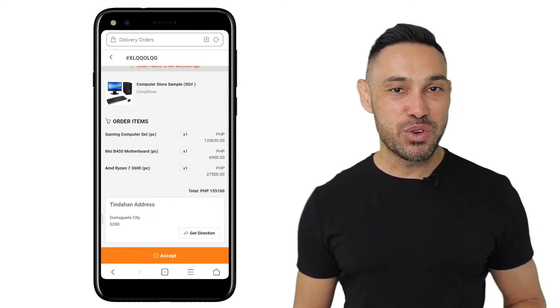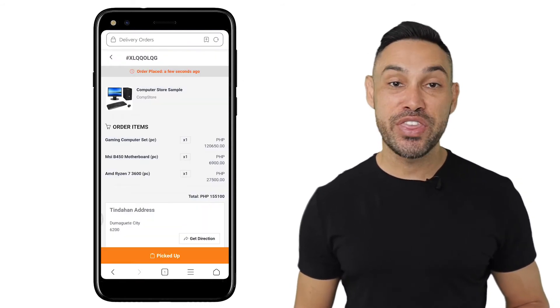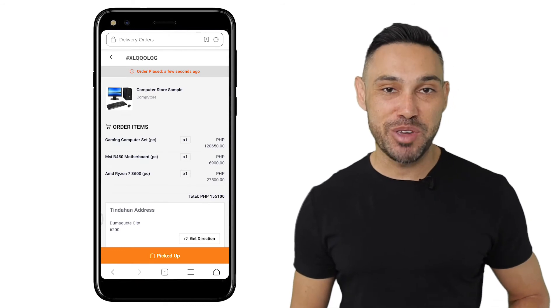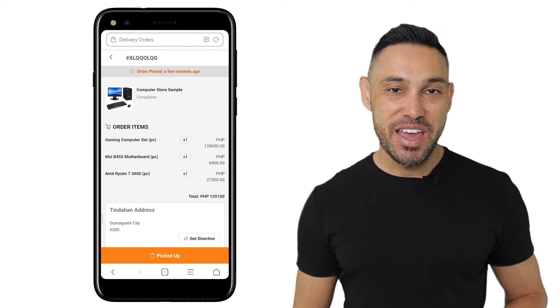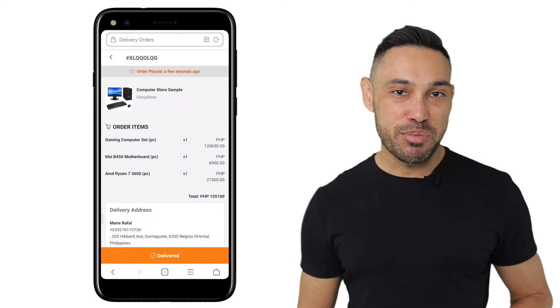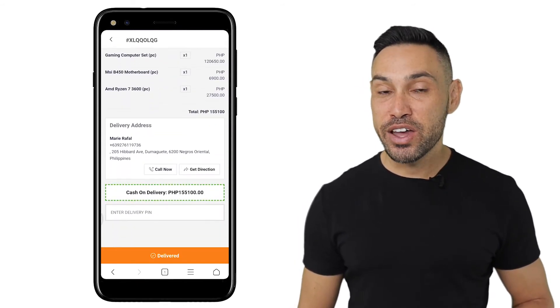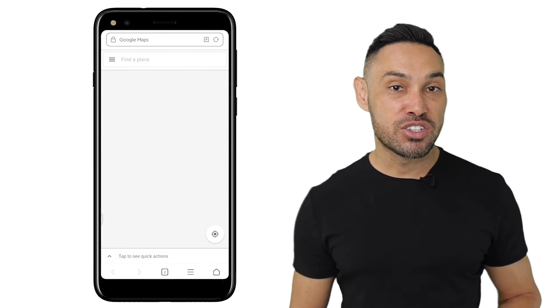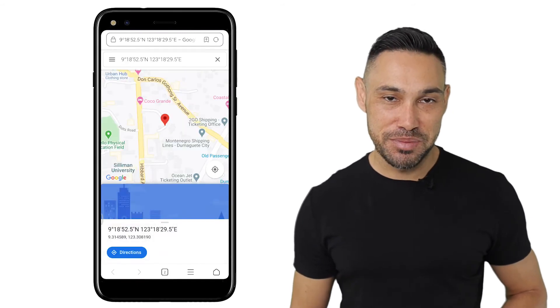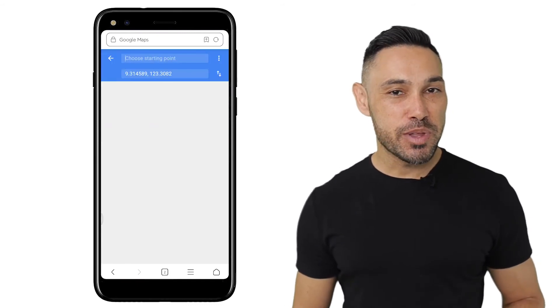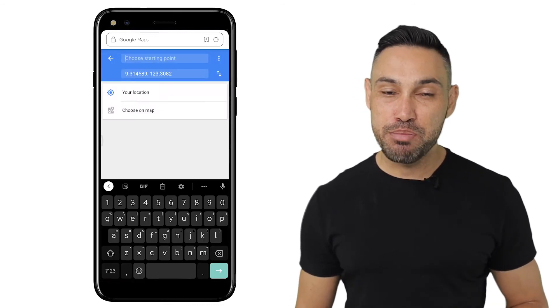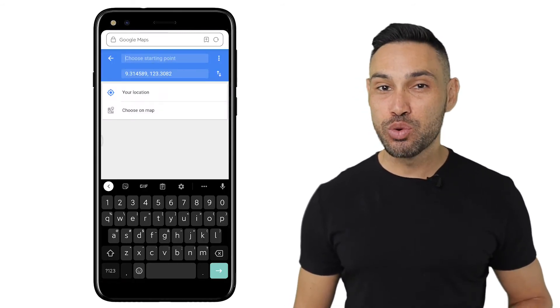After viewing the order, you can accept the order and then proceed to pick it up. After you've picked up the order, you can view your delivery route through the Get Directions button. This will display the best route based on Google Maps.